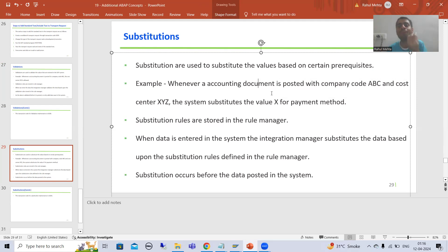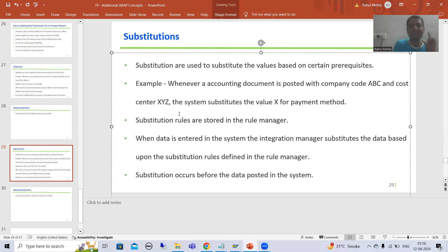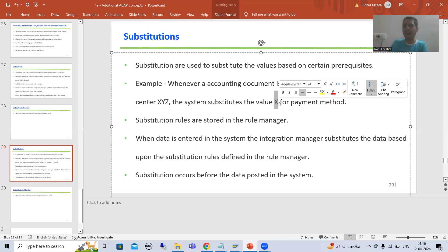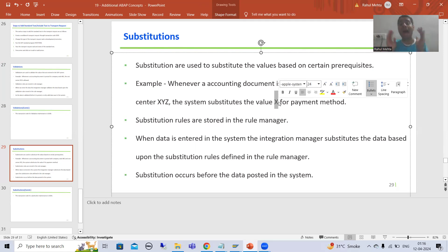For example, if I am posting an accounting document and the company code is ABC and cost center is XYZ, then the payment mode will be automatically substituted with value X. In real projects, we go for substitution many times because the customer says they will not enter data into a particular field — if this condition is met, the field should automatically take a specific value.